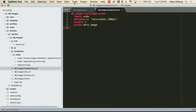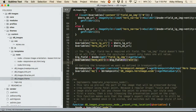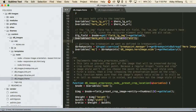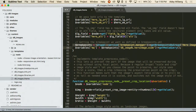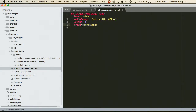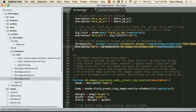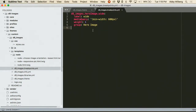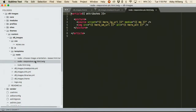Drupal 8 also has breakpoints built in that you can use across modules and themes. We're going to use those same breakpoints and leverage them here to keep things consistent across the site. The last few lines of this preprocess function get all the breakpoints out of the hero image breakpoint group I've created, set the media query, and pass it to the template.